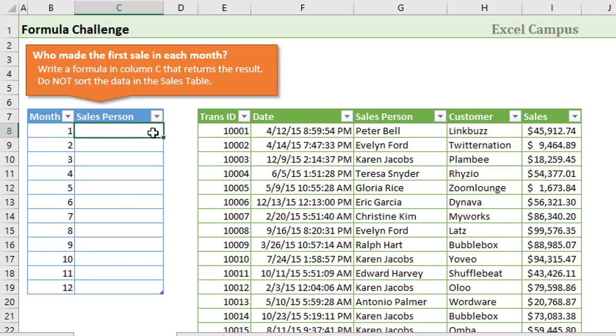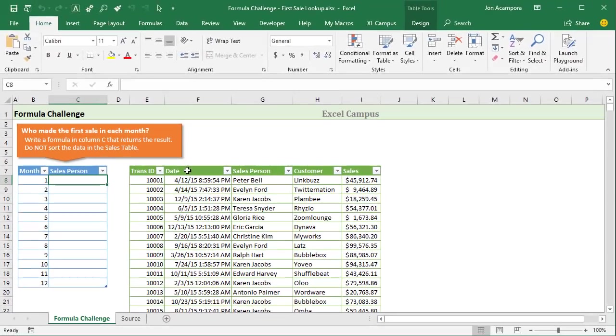We use the date column here, column F, to determine who made the first sale. The only real criteria is that you cannot sort the date column. That makes this a little more challenging because you won't be able to sort the date column from oldest to newest or newest to oldest to figure that out.